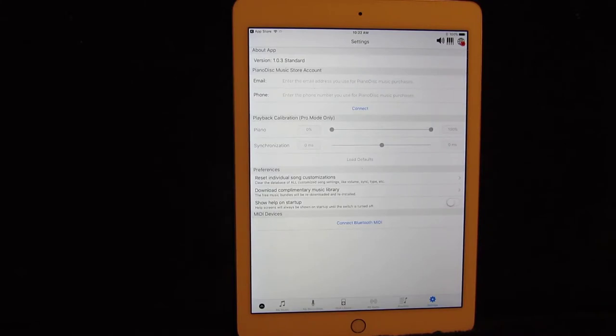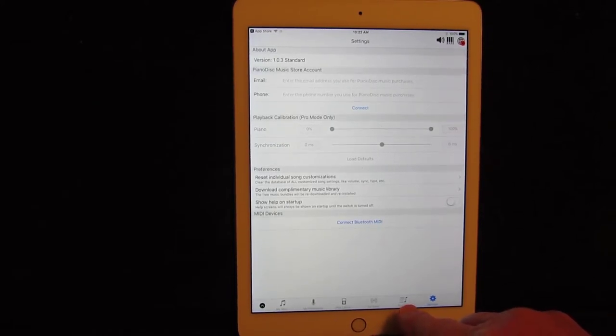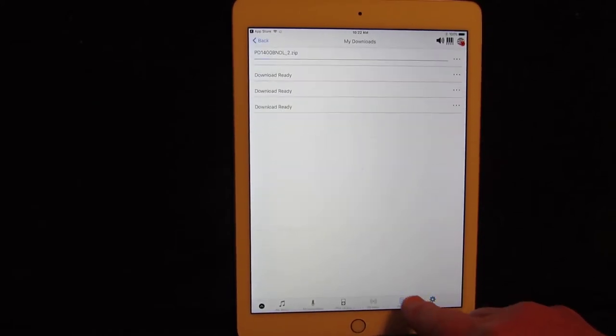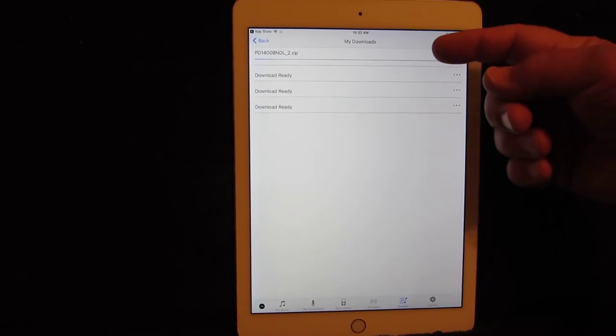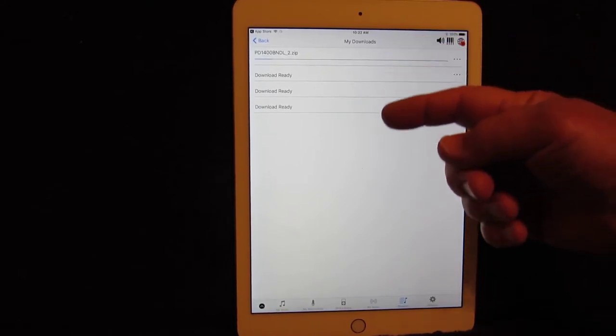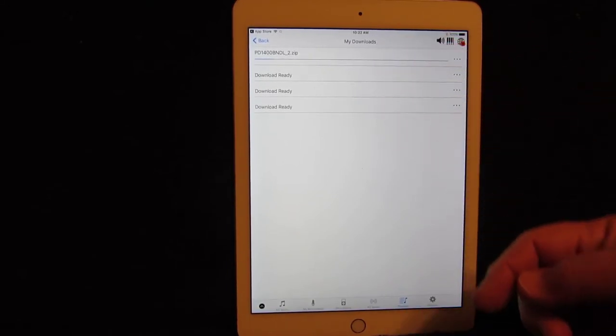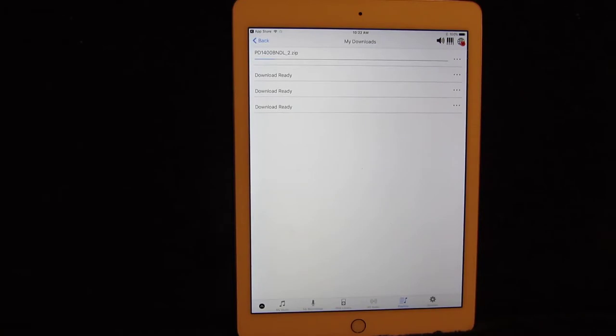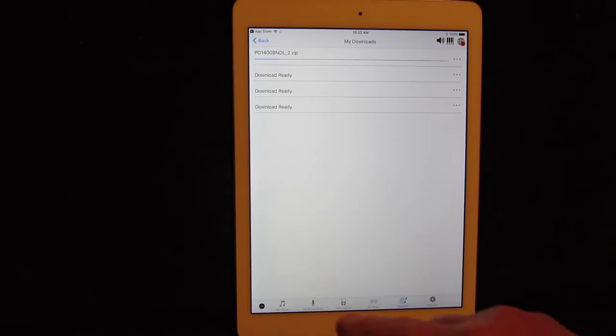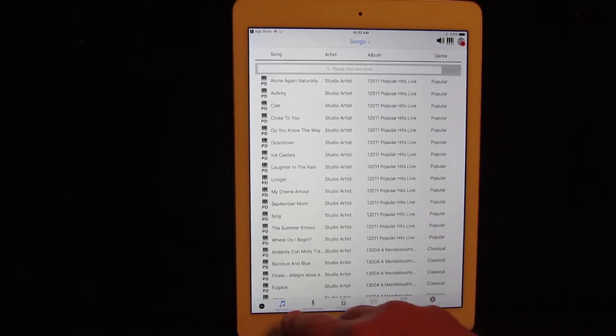Once again, if you wish to watch the progress of the downloads, touch the playlist icon on the lower right-hand corner. And here we go. Here are the four remaining bundles. And the first one is downloading right now. While that's downloading, let's go back to the My Music playlist. So come down here and touch My Music.